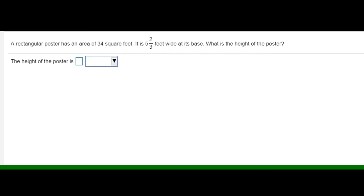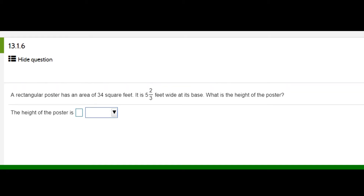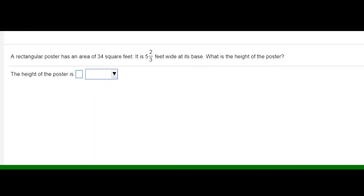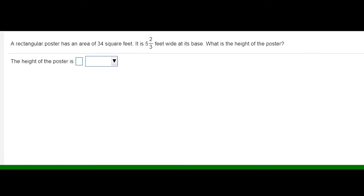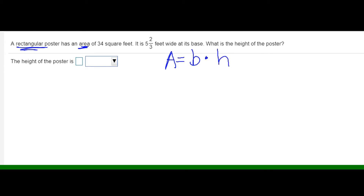This question: a rectangular poster has an area of 34 square feet. It is 5 and 2 thirds feet wide at its base. What is the height of the poster? I'm going to use the formula for a rectangle because I'm dealing with area. The formula for a rectangle is area equals base times height. Now I need to substitute.